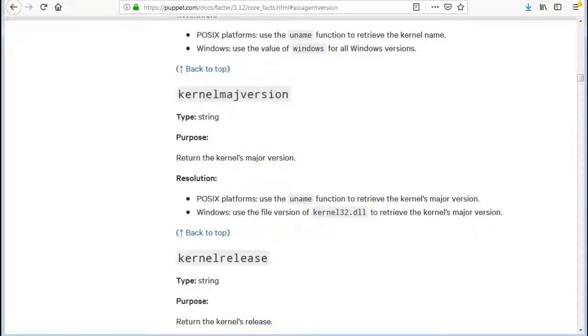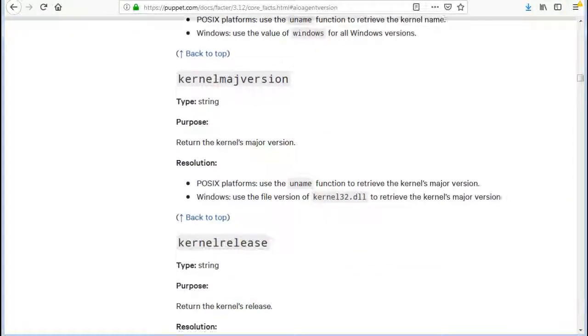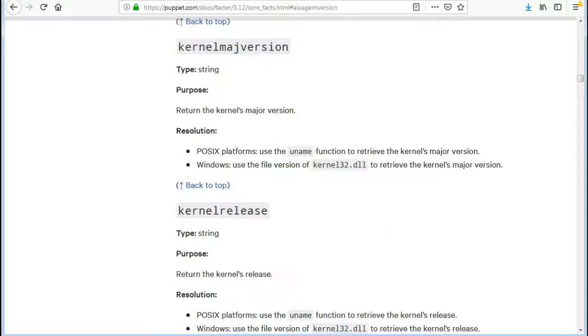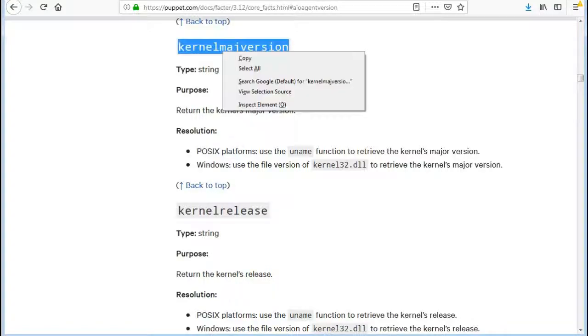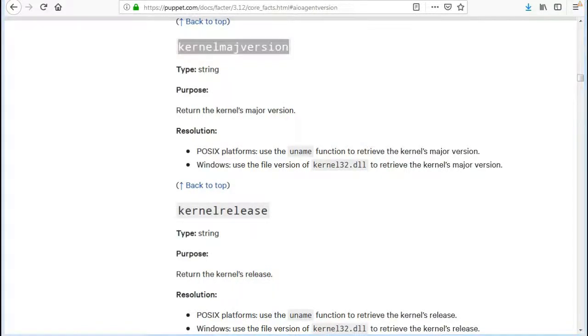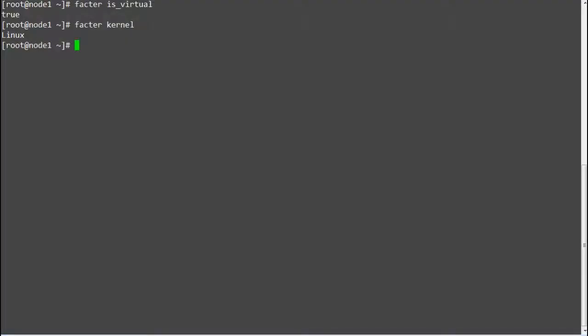The next fact is kernelmajversion, which will return the kernel's major version. Run 'facter -p kernelmajversion' and this will print your server's kernel major version.